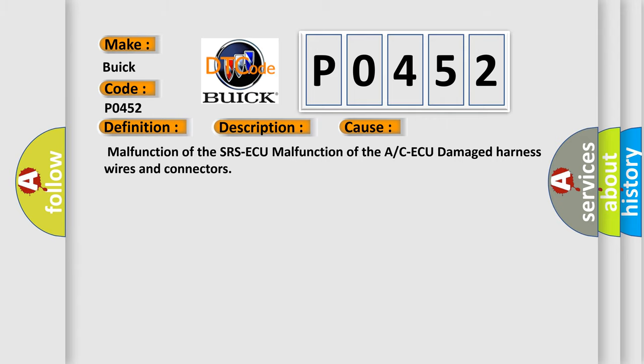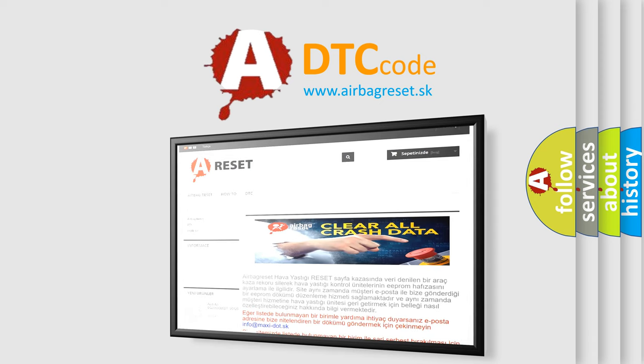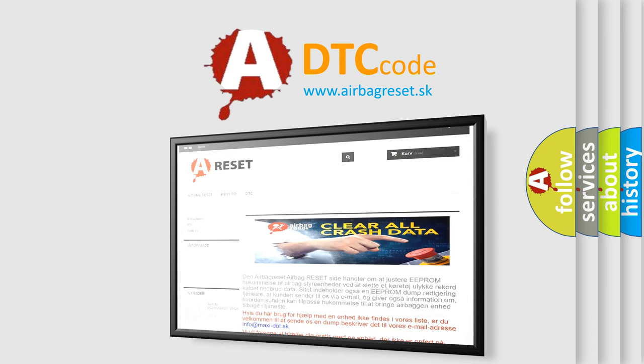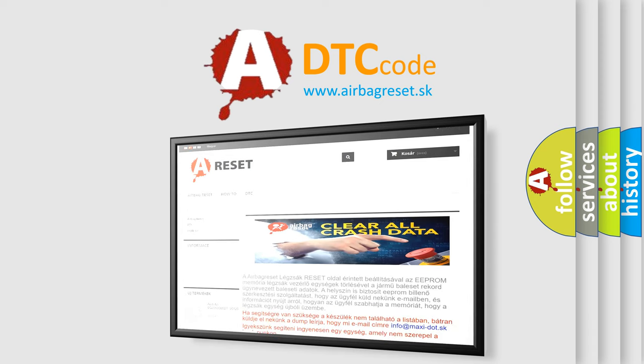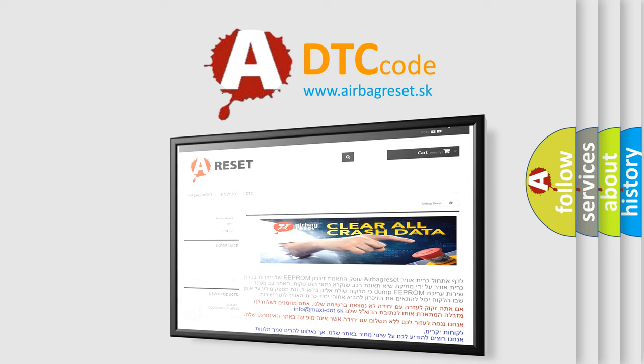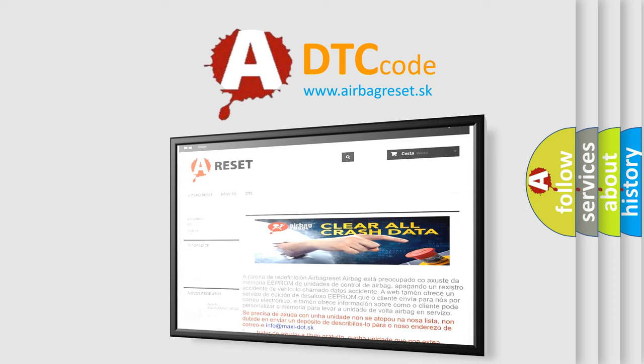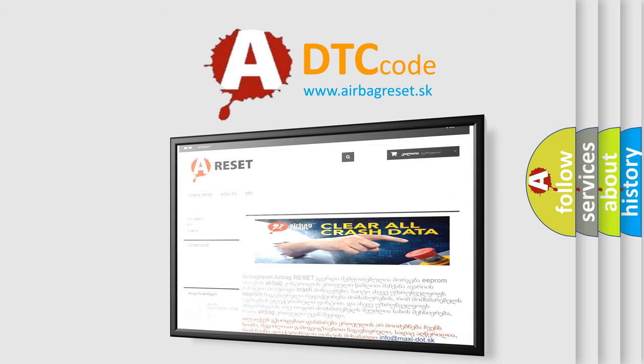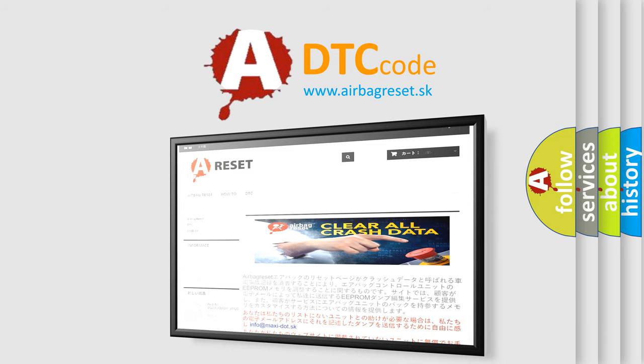The Airbag Reset website aims to provide information in 52 languages. Thank you for your attention and stay tuned for the next video.